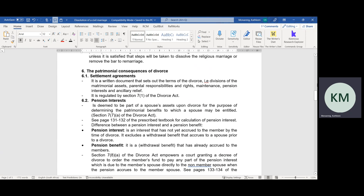Pension funds, retirement annuities, and provident funds are deemed to form part of a spouse's assets during a divorce for the purpose of determining matrimonial benefits. For example, if spouses are married in community of property, the Supreme Court of Appeal in the case of Ndaba v Ndaba confirmed that the spouse who does not have a pension automatically has a 50% share of their spouse's pension. Spouses each have a 50% share over each other's pension benefits.